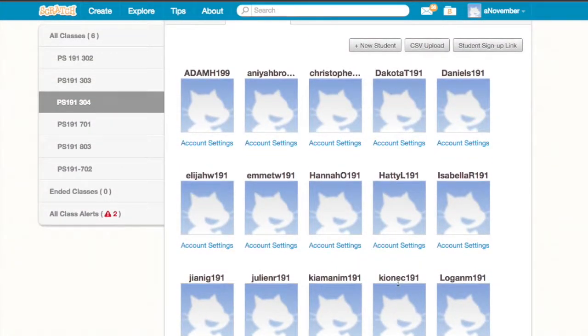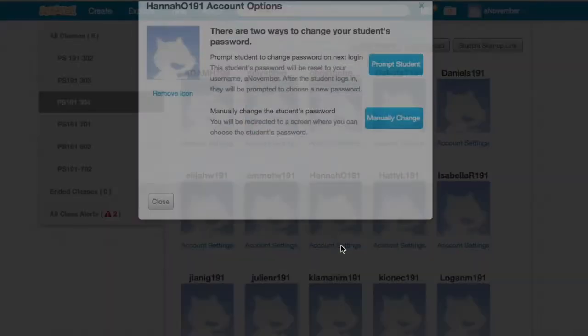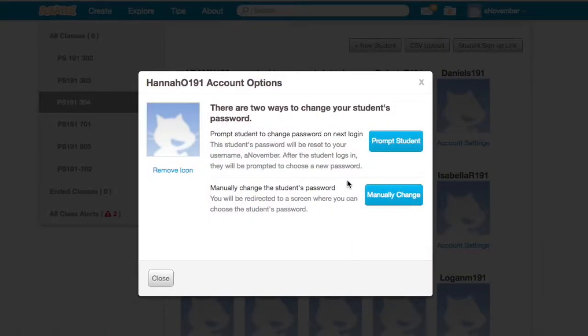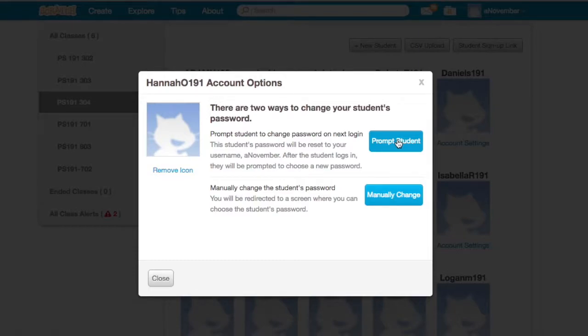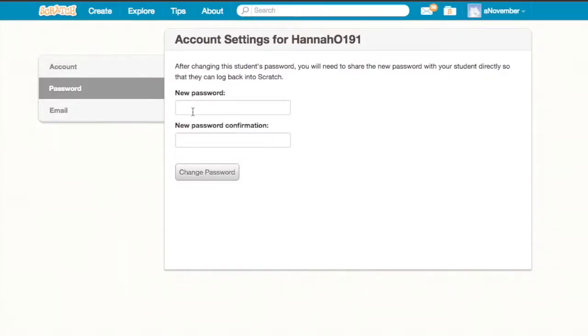For example, if I wanted to change a student's password, let's say a student forgets a password, I can click on the account settings and then either prompt a student or manually change their password. Prompting a student to change their password will allow them to change it themselves, or I can just manually change it myself.